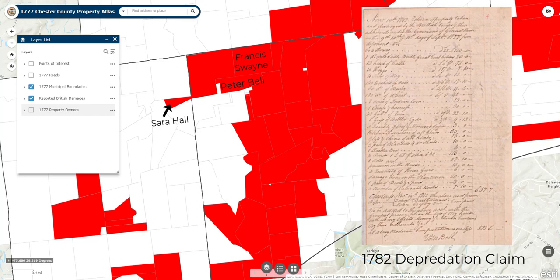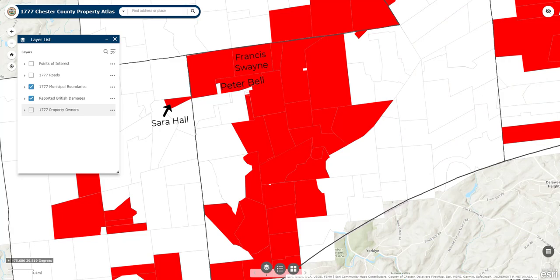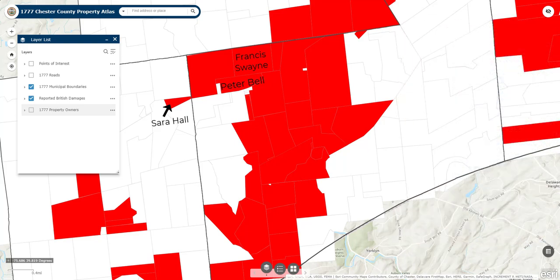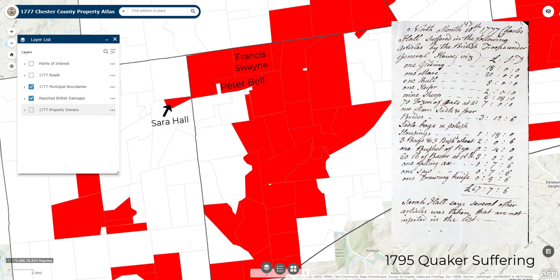These accounts were used by the Americans during the Paris peace talks that ended the Revolutionary War. Peter Bell's neighbor Francis Swain also reported being plundered by the British, but he did not submit a 1782 claim. Rather, he reported damages several months after the British left to the local township tax assessor — of the various types of claims, these tax records were created closest to the event. Sarah Hall, who resided nearby, also reported damages, but her report came years later in 1795, when she submitted an account with the Philadelphia Yearly Meeting. Quaker Meetings had set up a system whereby members who suffered during the war and lost property could receive financial assistance.